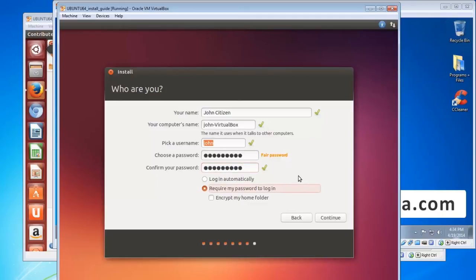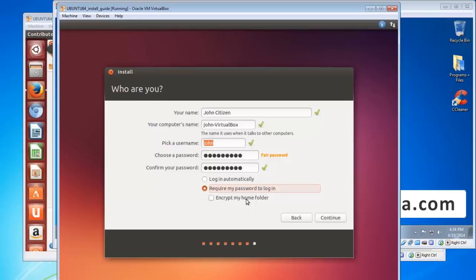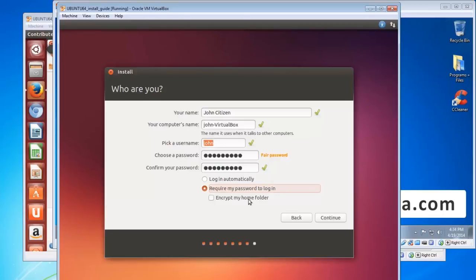Now probably best to leave it at require my password to log on, but if you want to just boot it up automatically and if there's not many people in your house that you're worried about, then you can choose log in automatically. Otherwise, require my password. Now encrypt my home folder, just be aware that's great for security but if anything ever happens, it will be incredibly hard to recover your data if you haven't backed up unencrypted onto an external drive. So if you're good at backing up and you regularly back up unencrypted then that's fine you can encrypt your home folder, but otherwise leave that unchecked, click continue.